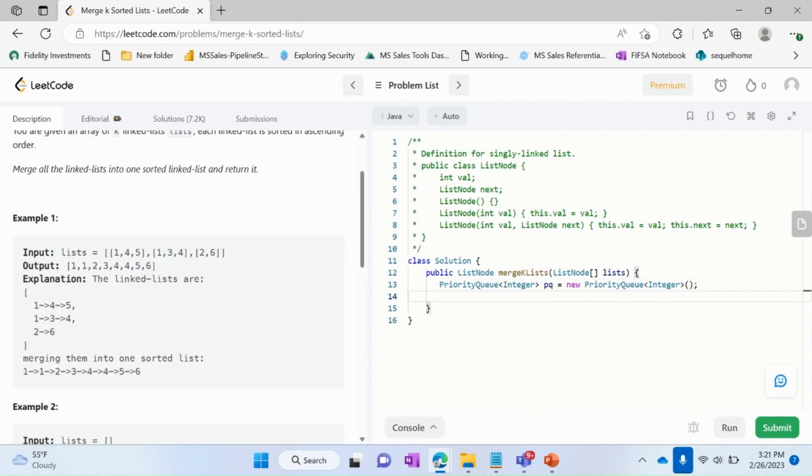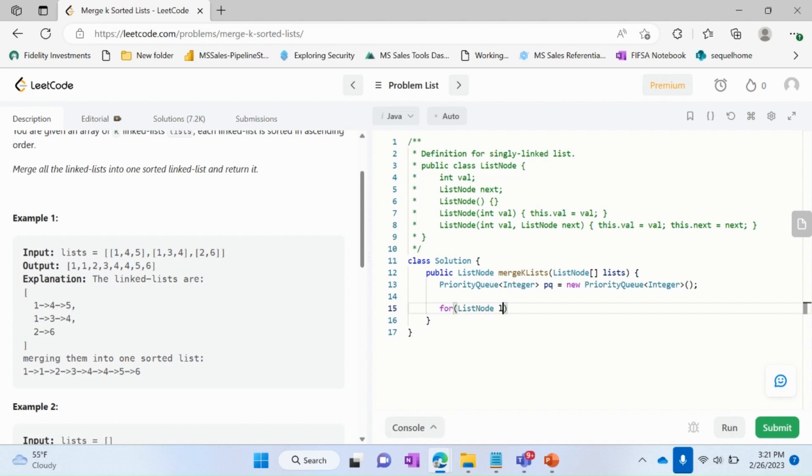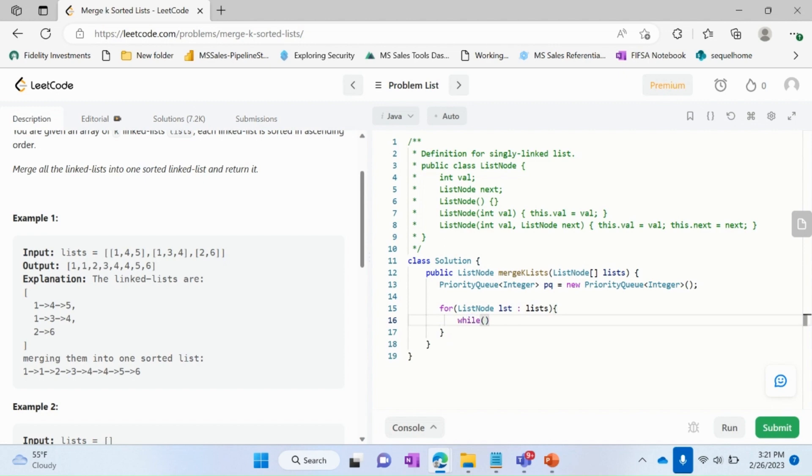Okay, now we try to access our lists. We'll put a for loop for each list. So what is the type of the list? It's ListNode. So for each list in our lists array, we'll put a while loop now. So while till what time we want to access that list?